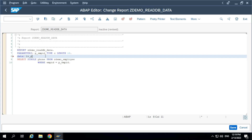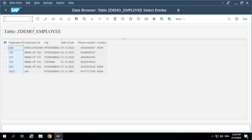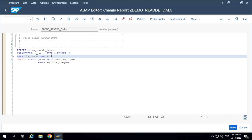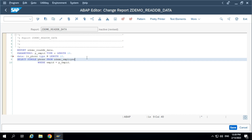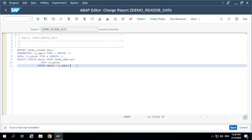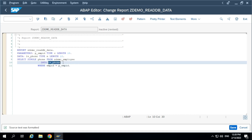We are selecting only a single field — only phone number. A variable is enough. Declare LV underscore phone. Check the type in the table; you should take the same type as the table. Phone number is number 10. Instead of a work area, I am using a variable here because I have only a single record, single value.